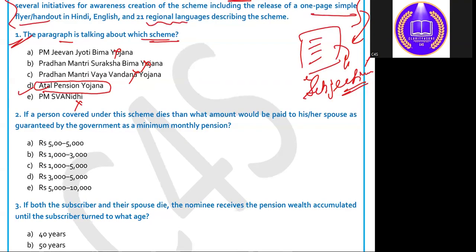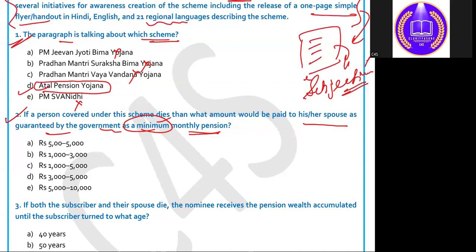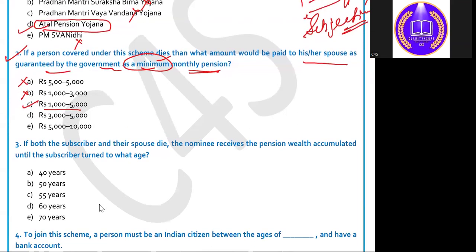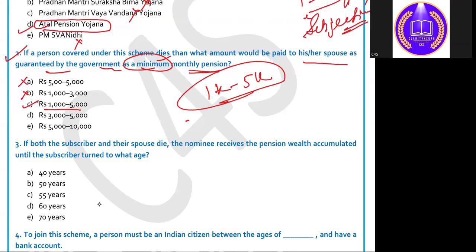It is very necessary to correctly decode which scheme the question is talking about; otherwise you cannot solve the remaining three or four questions and will lose marks. Now, Question 2: if a person covered under this scheme dies, what amount would be paid to his or her spouse as a guaranteed minimum monthly pension by the government? The correct answer is ₹1,000 to ₹5,000 — the spouse will receive between ₹1,000 (minimum) and ₹5,000 (maximum) after the subscriber's death.